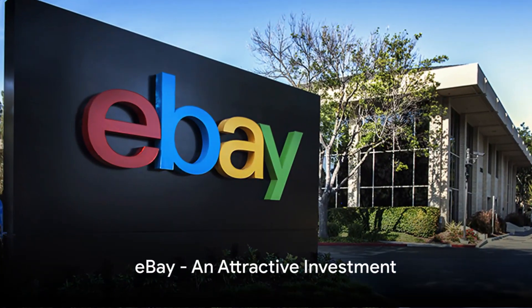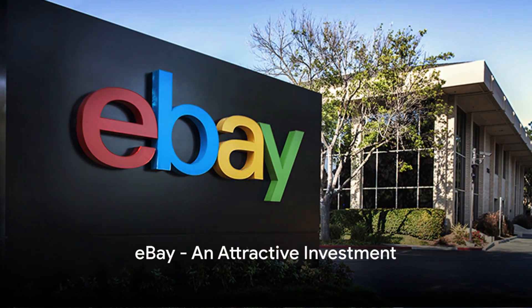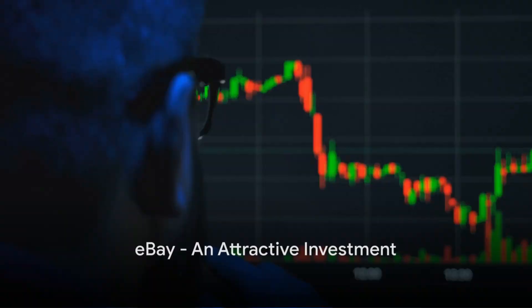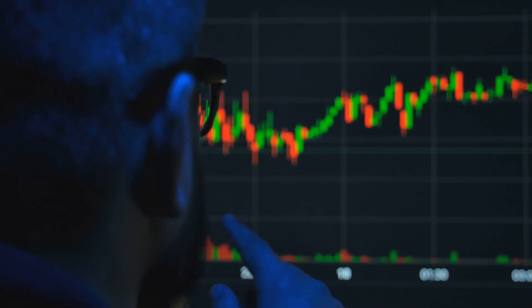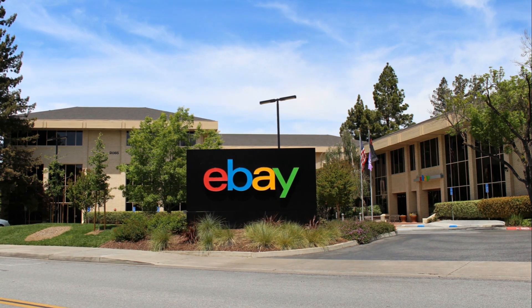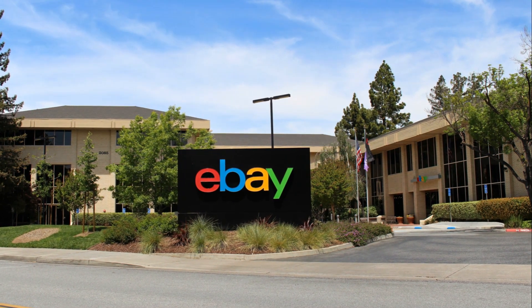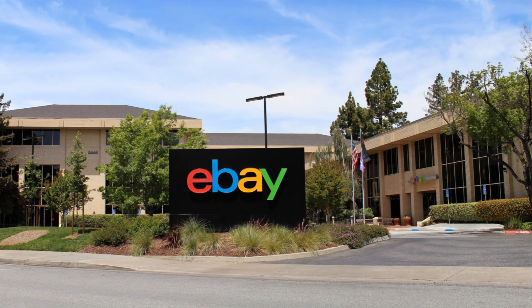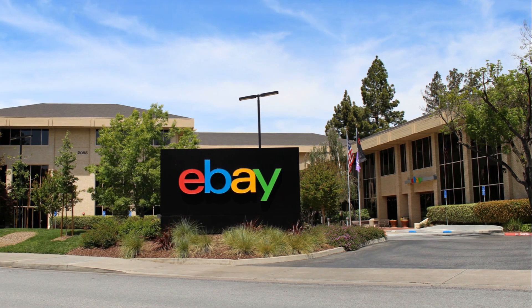So the stock that I'm talking about here is eBay. It's down 46.64% off its high, and that makes it an attractive investment for passive income investors.